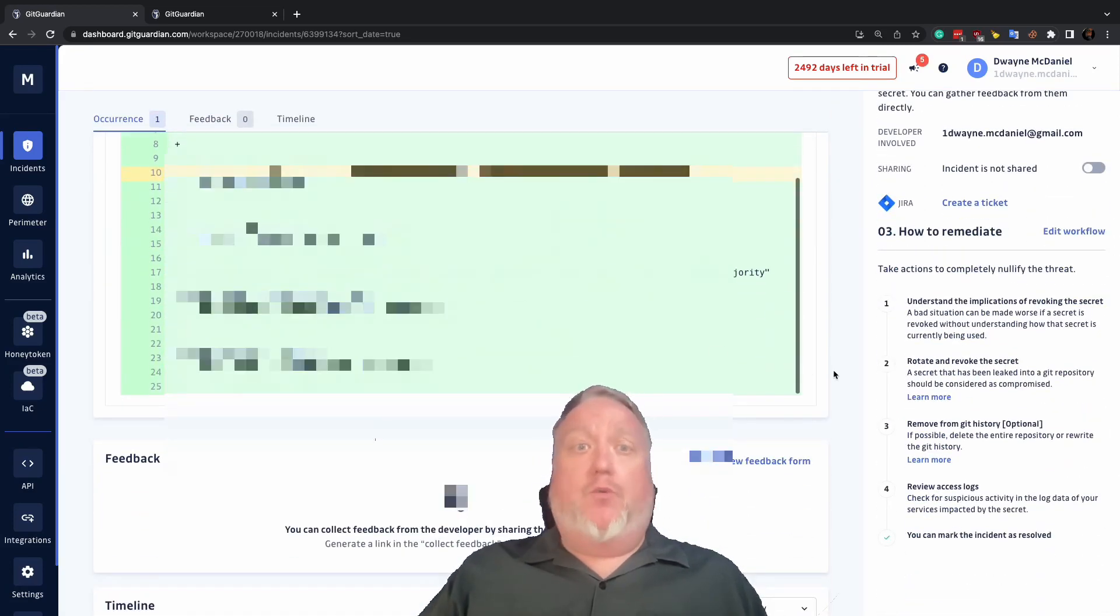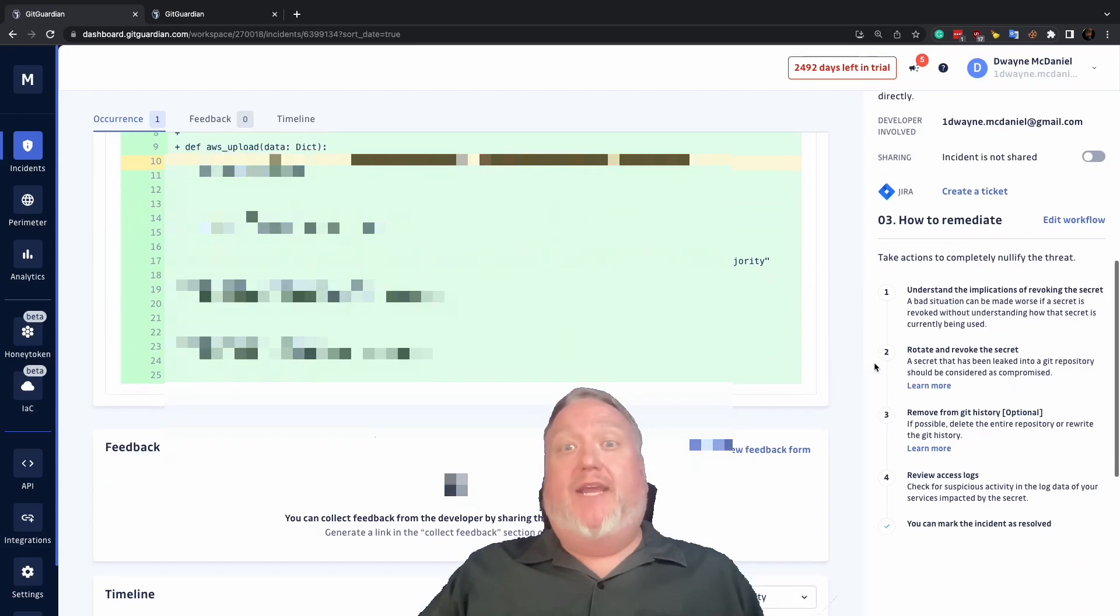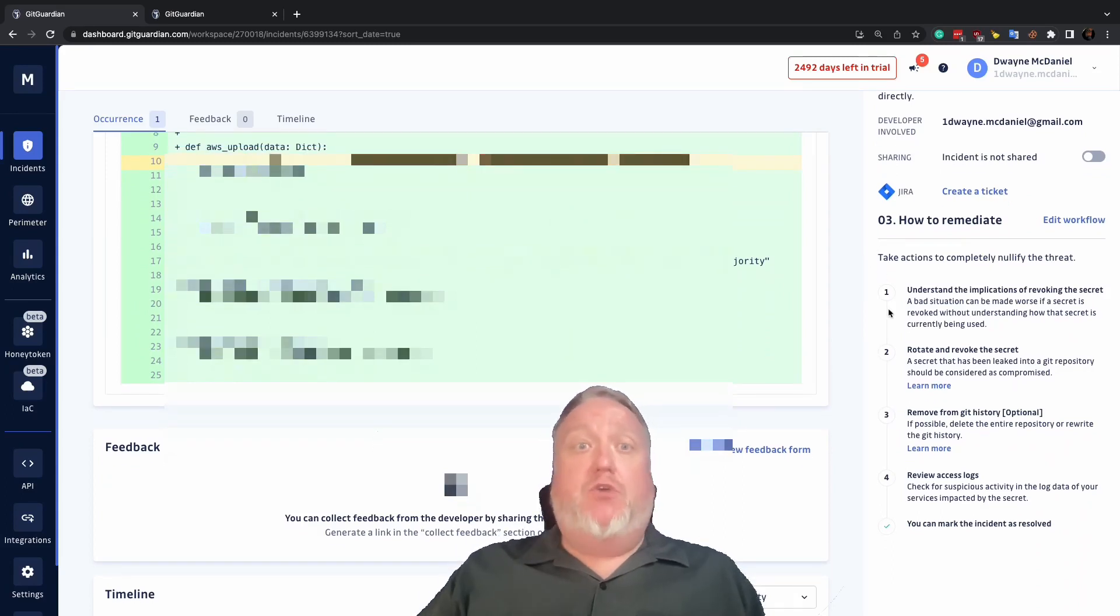But a lot of teams we work with have built their own custom remediation workflows that they'd prefer to show to team members working on incidents.